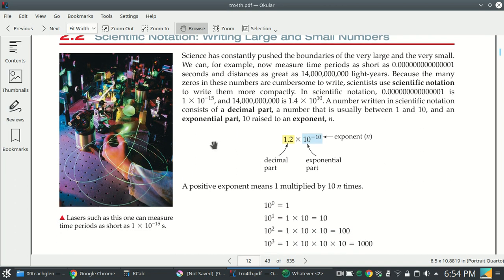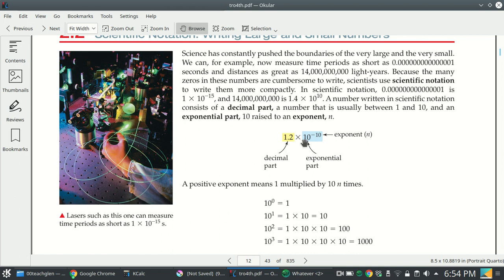Scientific notation is what we use when we want to write a very small number or a very large number, because for example, this number here has so many zeros. If you are making a measurement like this, it would be very easy to skip a zero or put an extra zero by accident. So the more convenient way is to write 1.4 times 10 to the tenth power. 10 to the tenth power means you take the dot and move it to the right ten times. You skip over the four and have nine more spaces, filled with zeros.